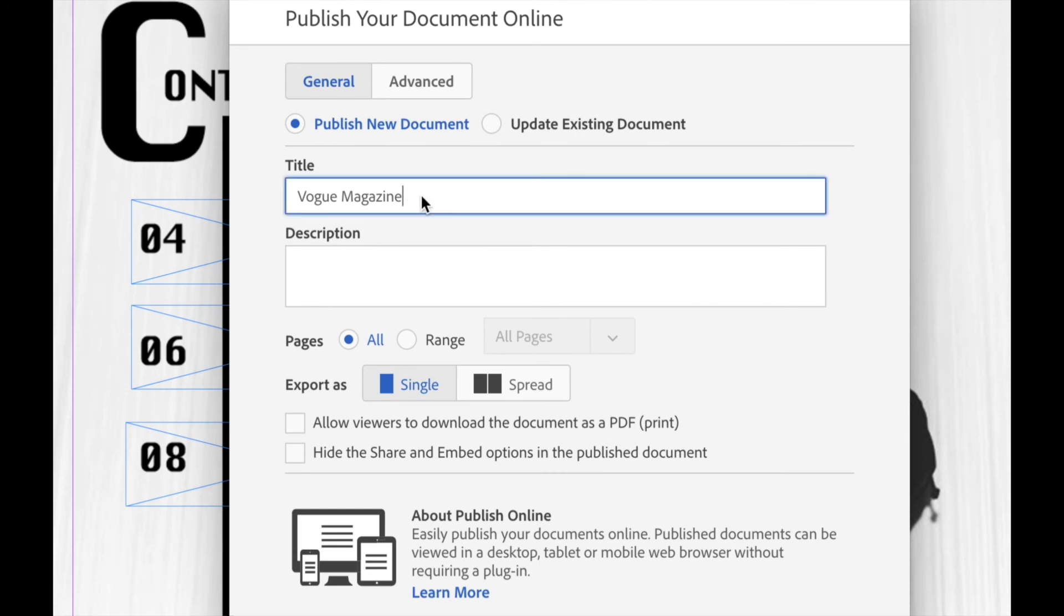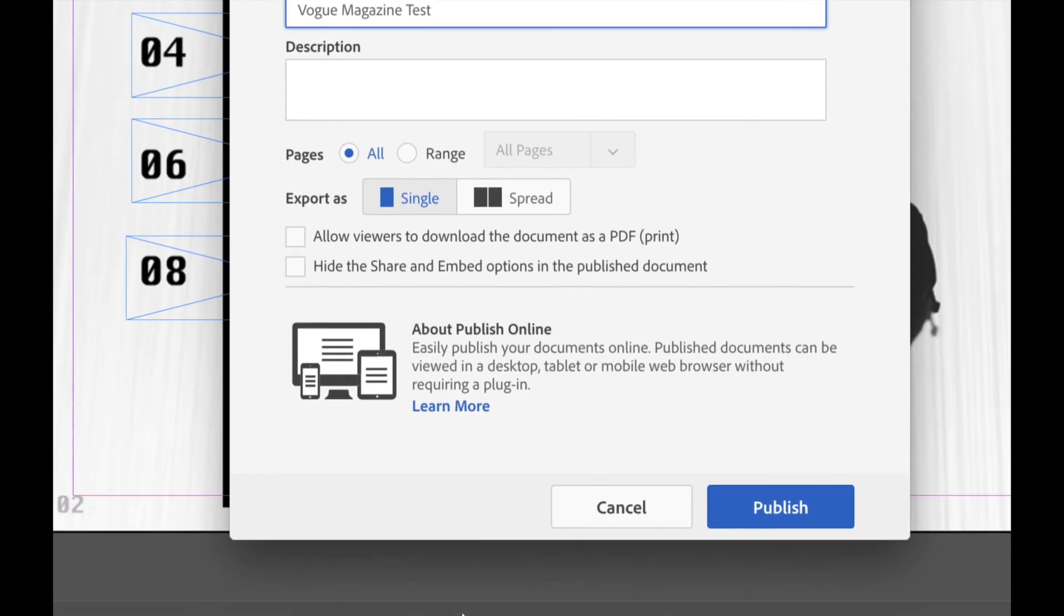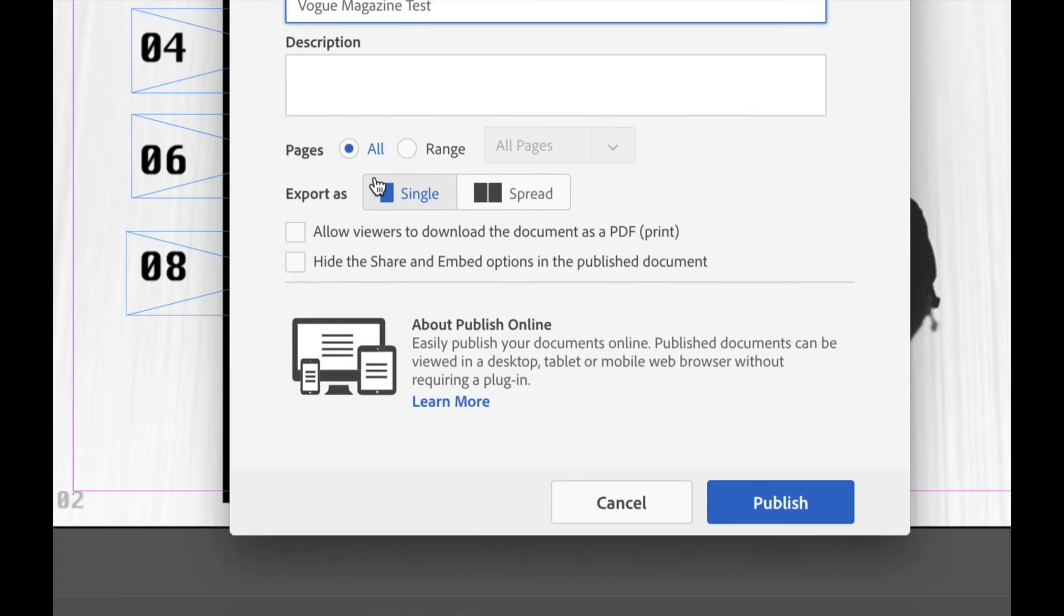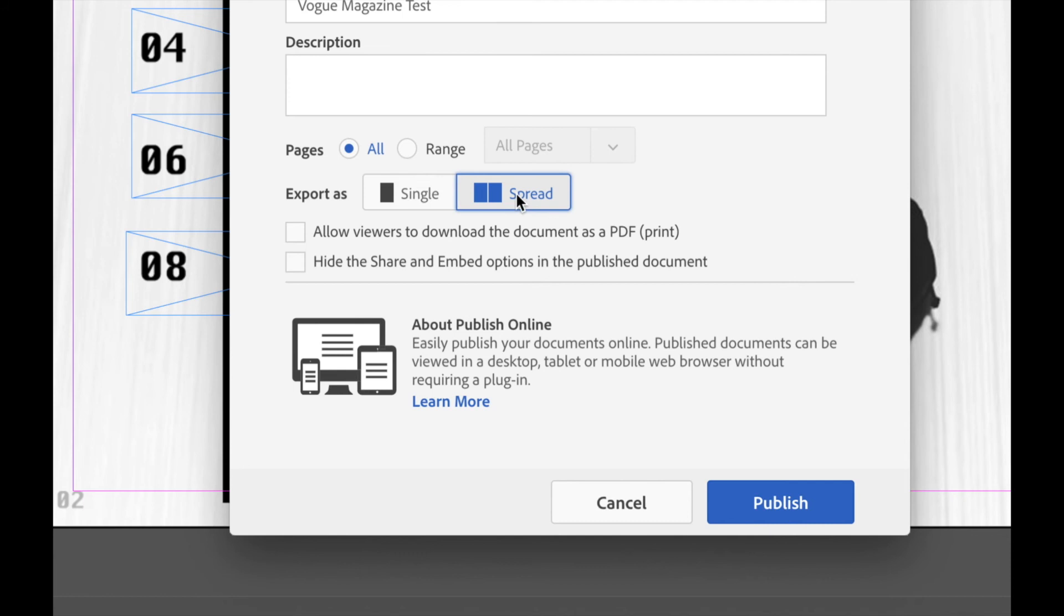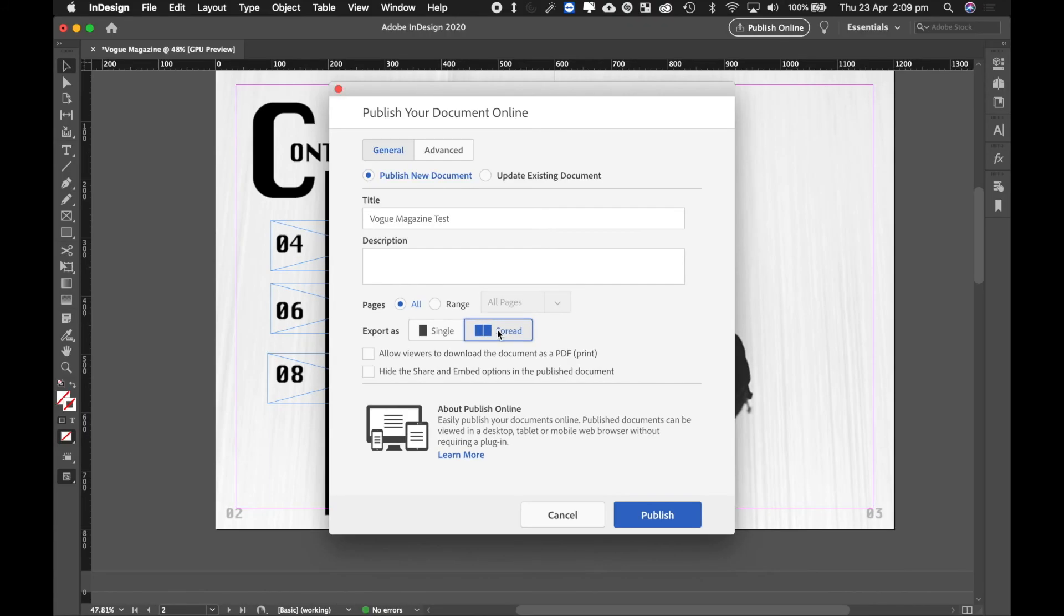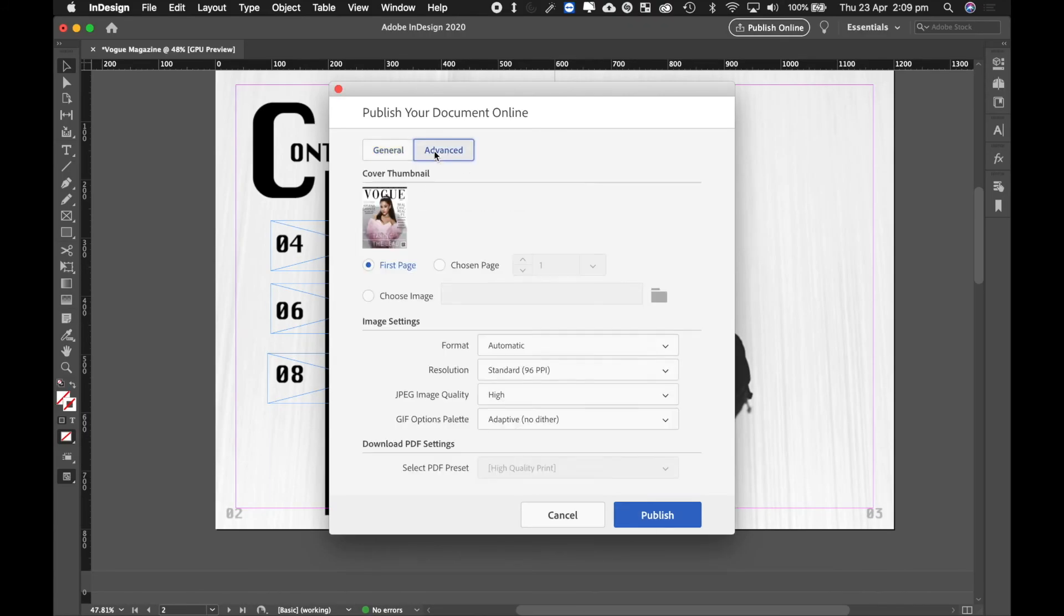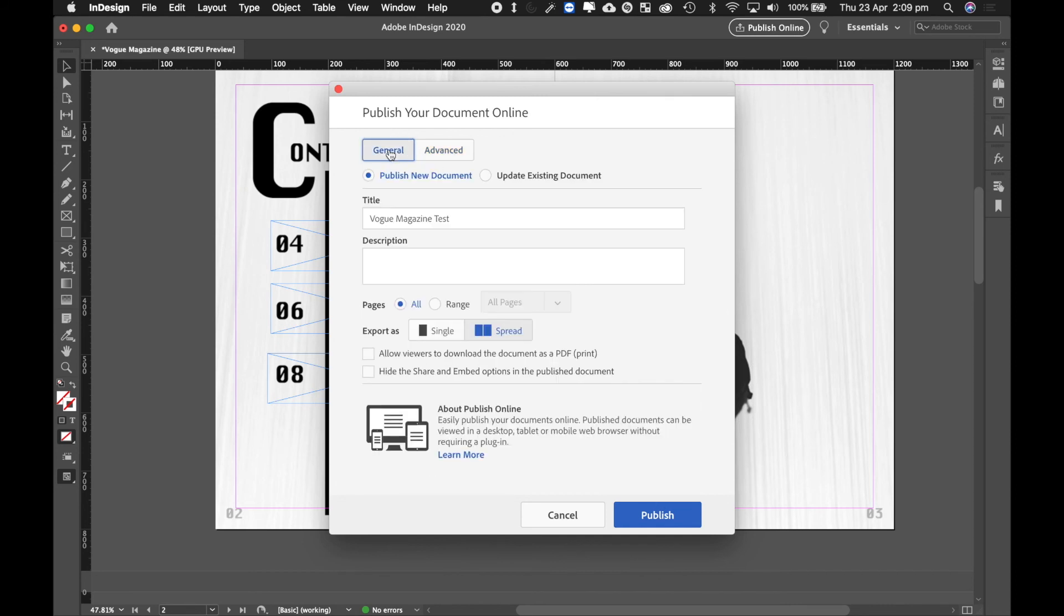So I'm going to call it Vogue Magazine. I'm going to call it Test. And in the settings here, we're going to make sure that we export as a spread. So that's really, really important. Make sure you're exporting as a spread, and that way you can see your double pages correctly. And once you're happy with that, you can check out Advanced Settings, but there's not too much things that will change in there, and we can just hit Publish.